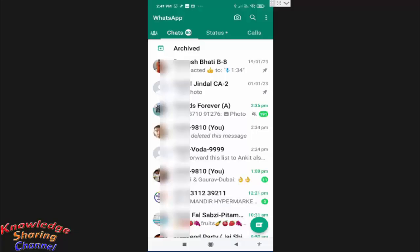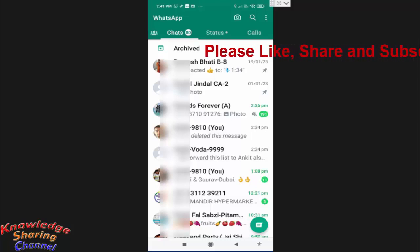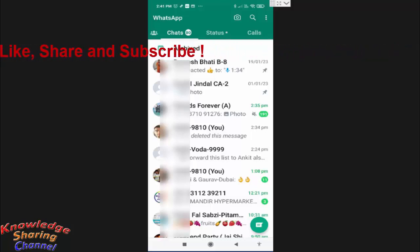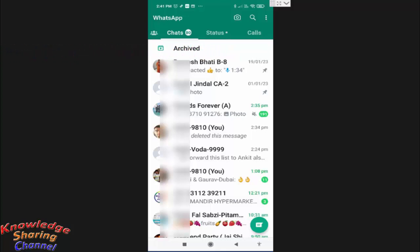Hi friends, I am Ankit and today I will show you how to remove caption while forwarding a photo or video on WhatsApp. As we all know, now on WhatsApp if we want to forward any photo or video, it automatically forwards captions also. So if for any reason you want to remove the caption while forwarding, keep watching.